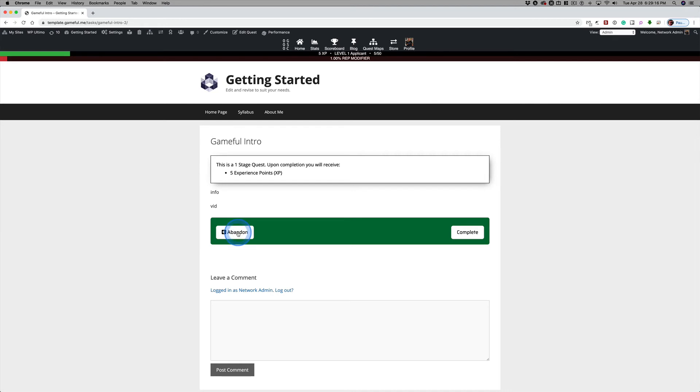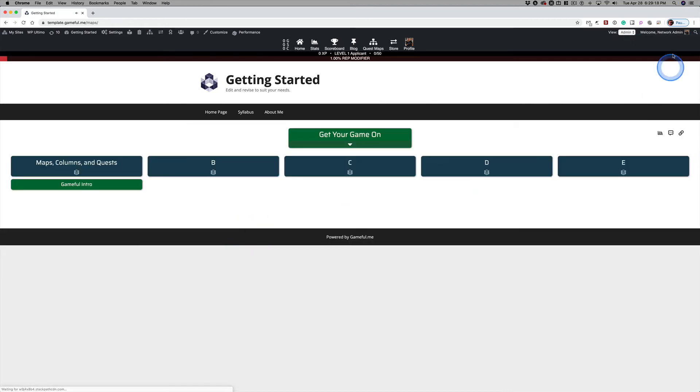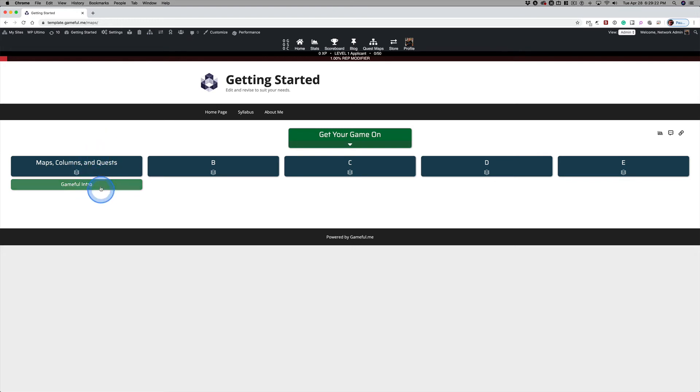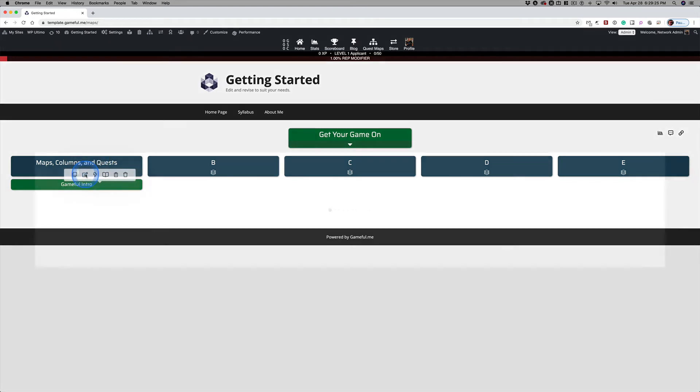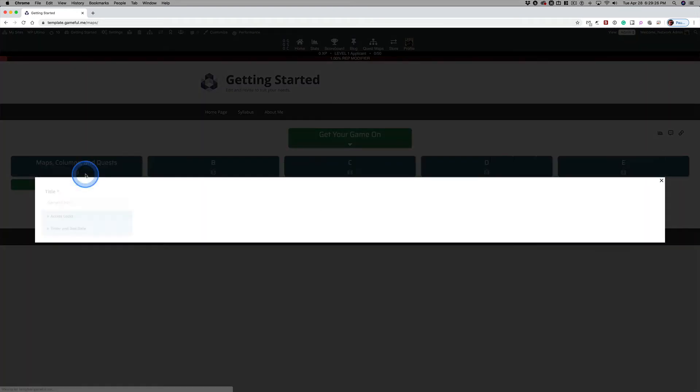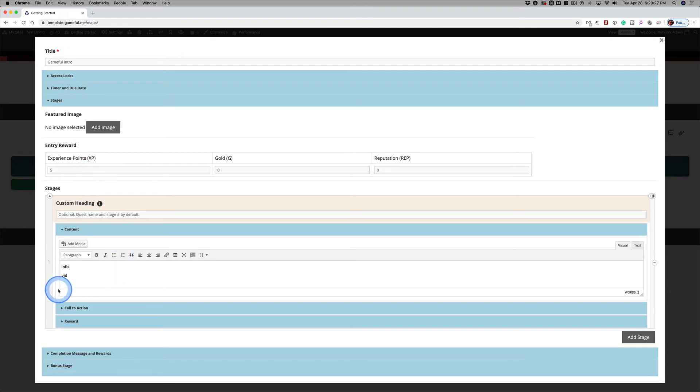I'm going to go ahead and abandon this. So the XP is removed. You notice my progress bar went back down. And now what I'd like to do is edit this Quest and replace this vid placeholder.